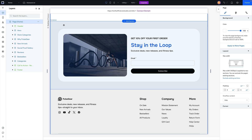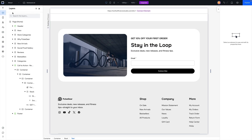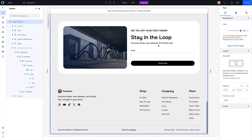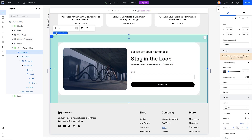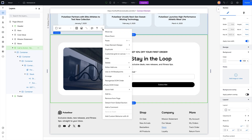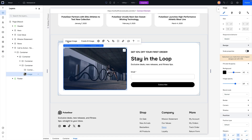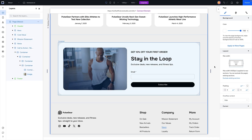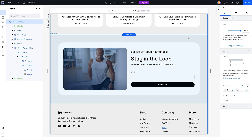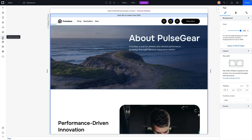If you don't want changes to propagate everywhere — say on the About page you want the text to say something different or use a different image — you can grab the section, press the three dots, and select 'Detach from Global Section.' That turns it into a normal section. You can then change out the image, and now you have a different section on the About page that isn't reflected on other pages.